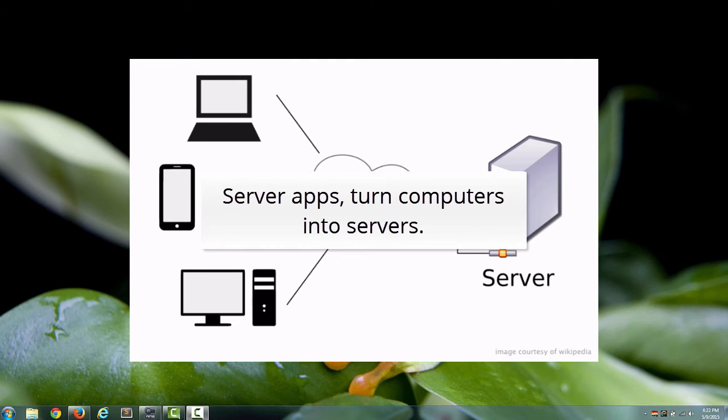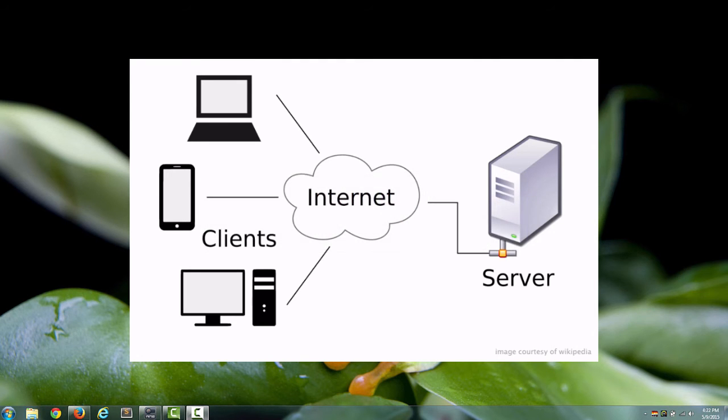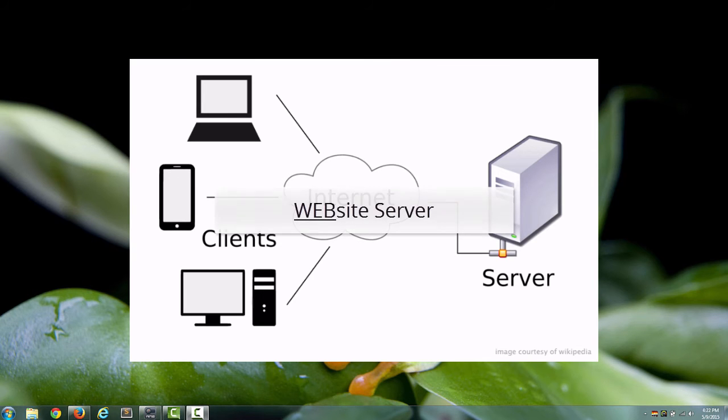Since we're talking about web design and HTML and so on, the server app that we're most concerned with is the web server app. The web server app is simply an app that serves up websites. That's why it's called web server. It's short for website server.